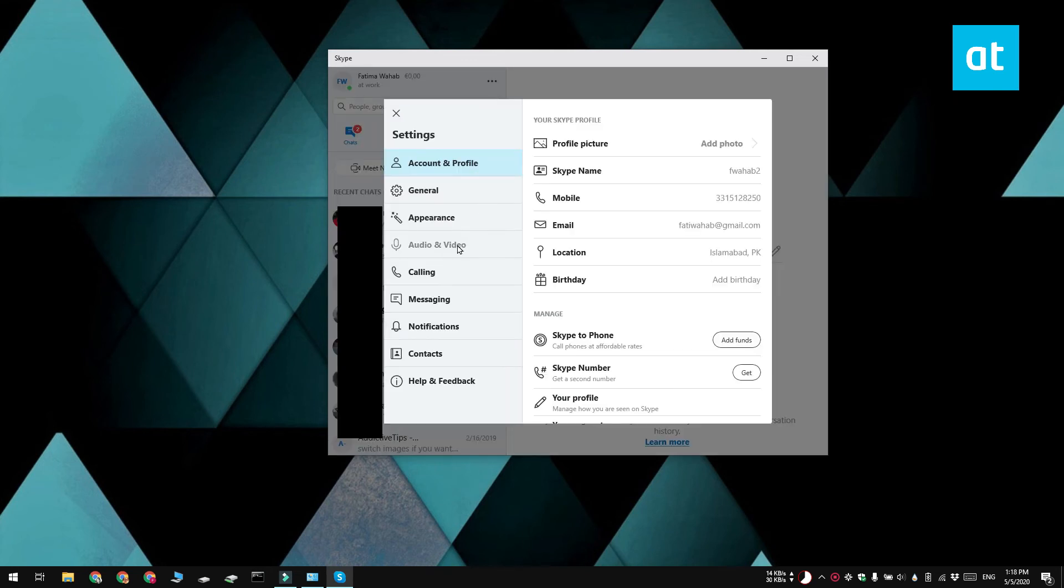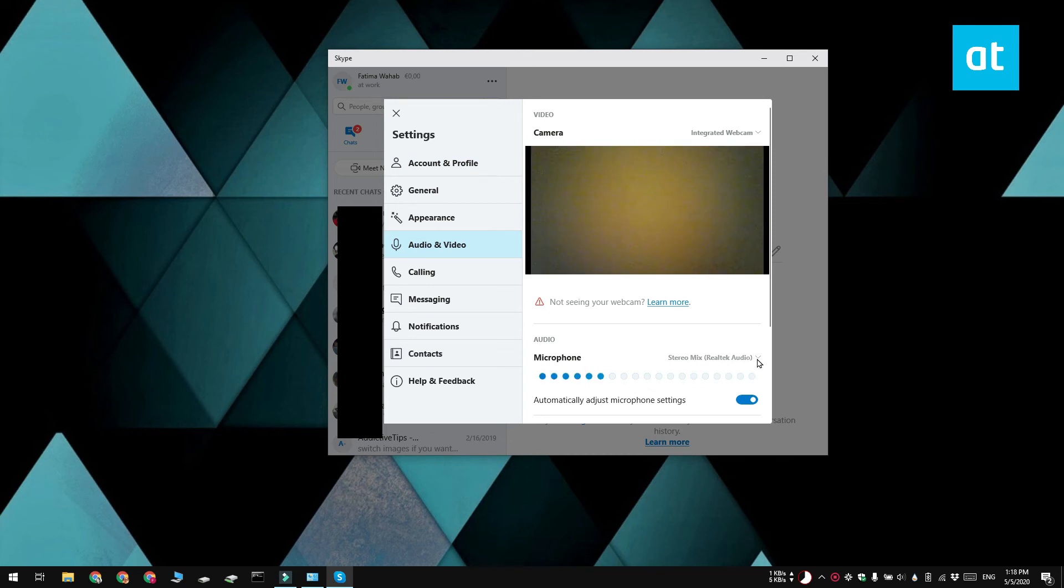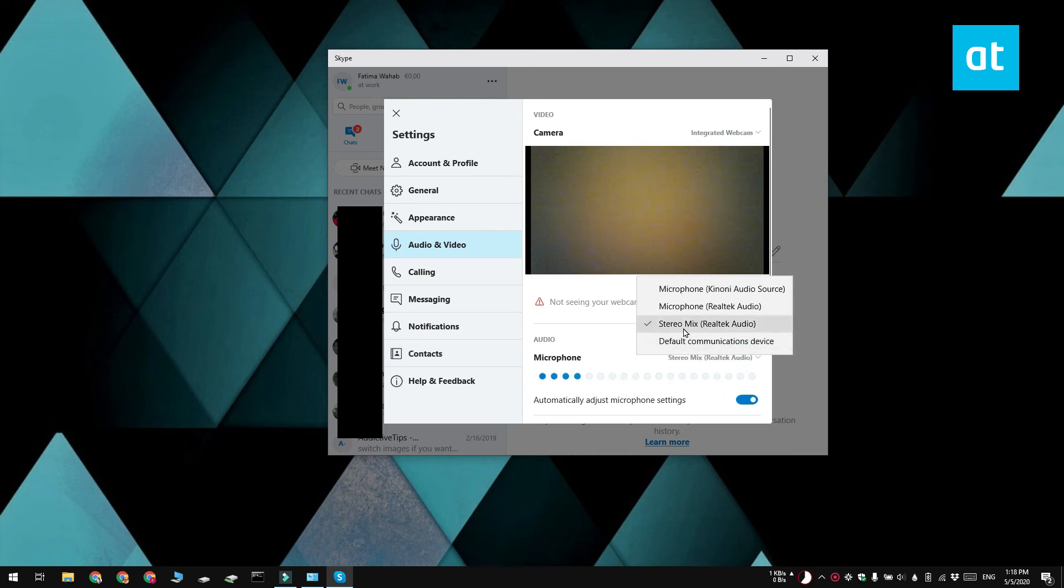In the Settings window, go to the Audio and Video tab and then open the dropdown for Microphone. Select Stereo Mix from the menu and apply the change.